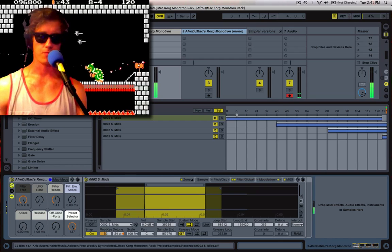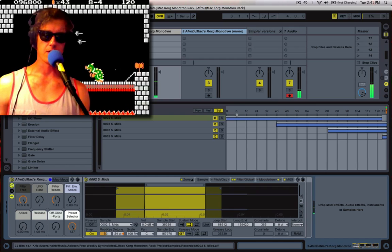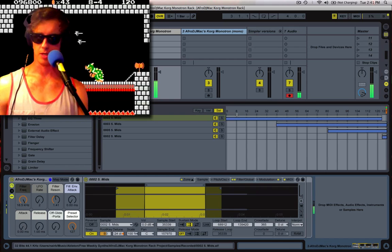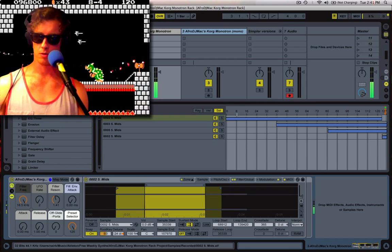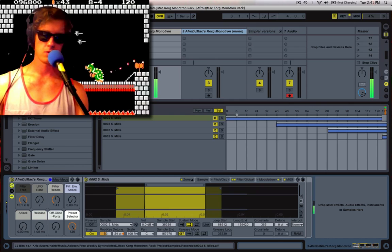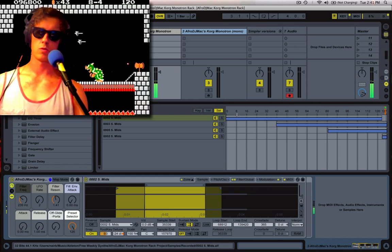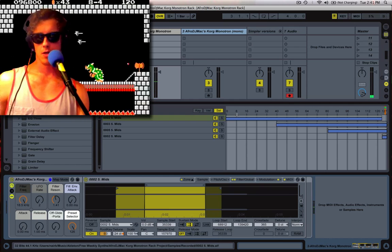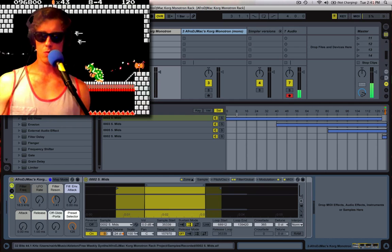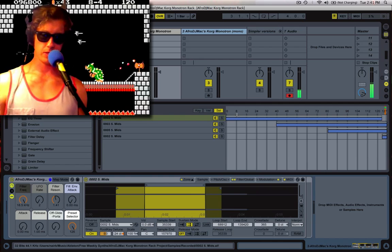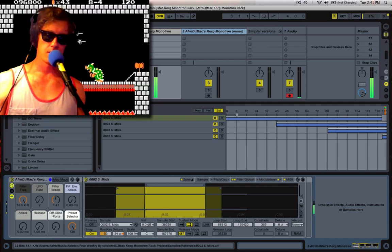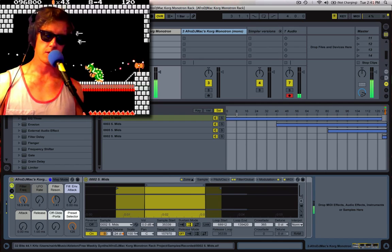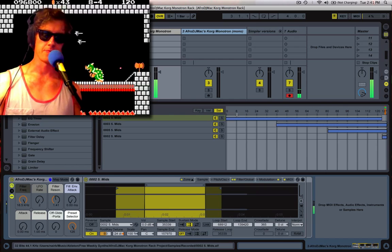So I think if you want some heavy bottom, this is the way to go. And one last thing is my mod wheel here. Introduces a little vibrato.